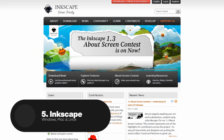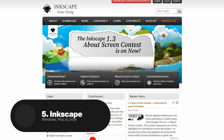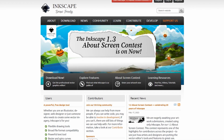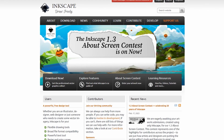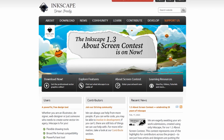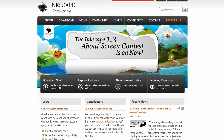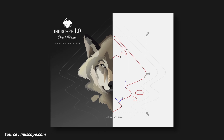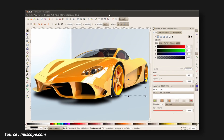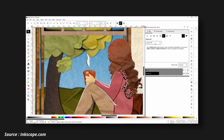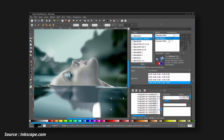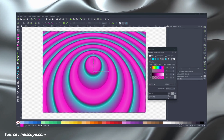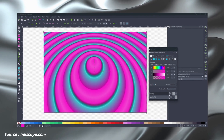Next we have Inkscape. Inkscape is an open source vector graphics editor that is widely used by designers, illustrators and artists for creating high-quality scalable graphics. With Inkscape, users can create stunning logos, illustrations and other graphic designs with ease. One of the standout features of Inkscape is its user-friendly interface, which makes it accessible to users of all skill levels.